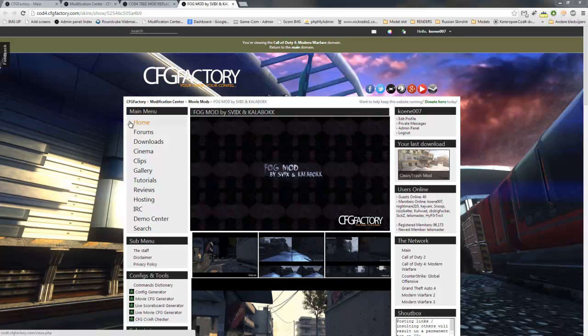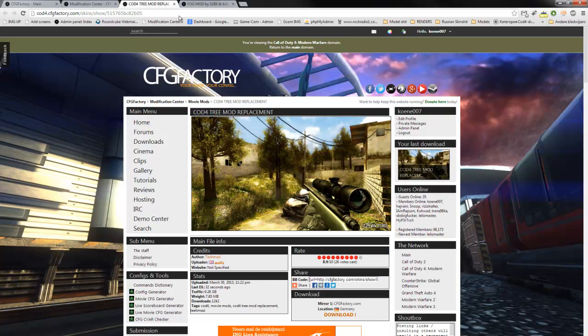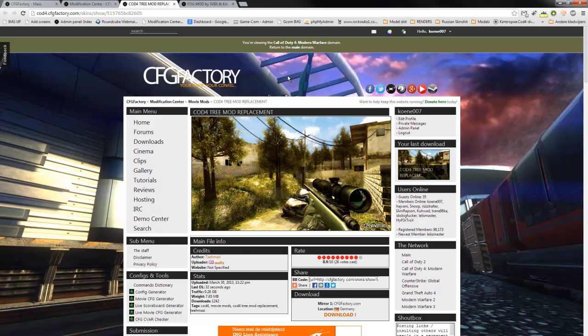It depends on what the mods actually edit. If the mods edit the same files twice, it's hard to combine them. But some mods can be combined. For this example, I will use the fog mod from KaalaBlock and the Call of Duty 4 tree mod replacements. It's not that hard to combine two mods, but like I said, it does not work with every mod, so don't blame me if it does not work with the mods you want to use.